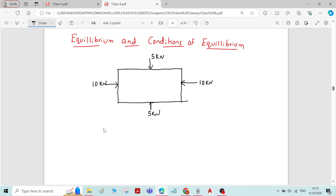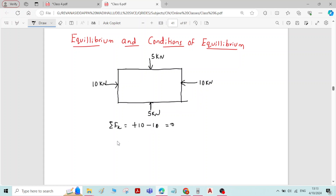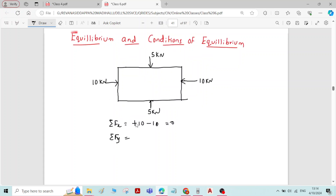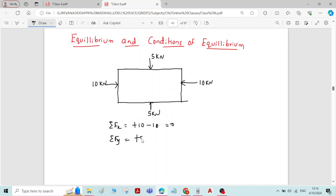This is about equilibrium. Coming to the conditions of equilibrium, we will find sigma Fx — the sum of forces in the x-direction. There is a 10 kN force acting to the right (+10) and a 10 kN force acting to the left (−10), giving an answer of 0. Similarly, sigma Fy — the sum of forces in the y-direction — is +5 and −5, which is also 0.